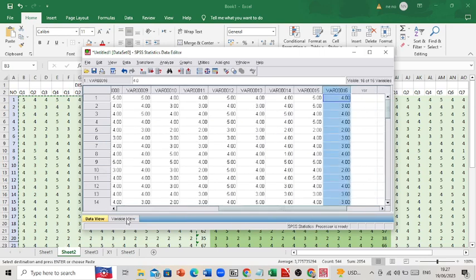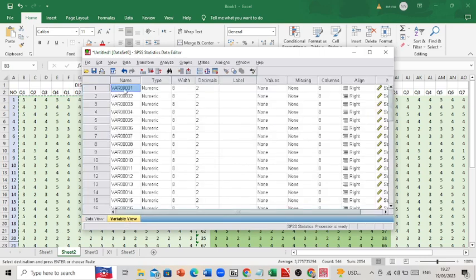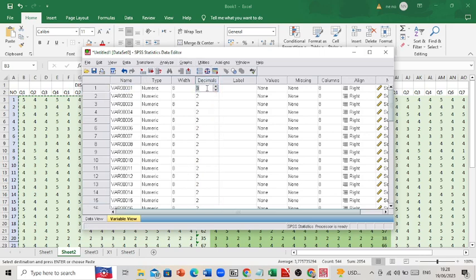We can rename the questions, for example as question number 1, question number 2, and so on. We can also rename them in Microsoft Word. I prefer not to rename the variable names that are already in SPSS, and we need to change this value to 0.